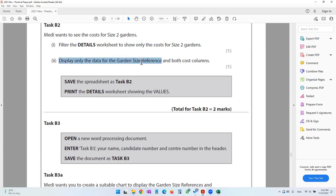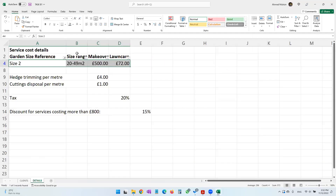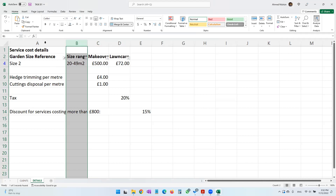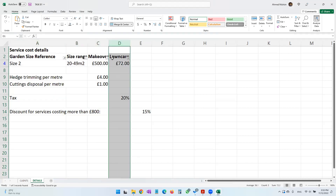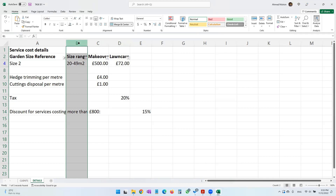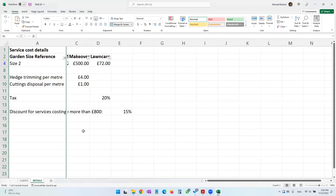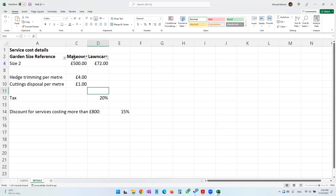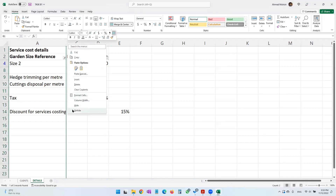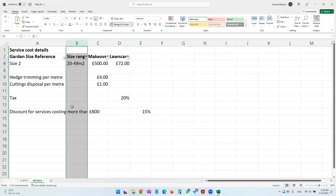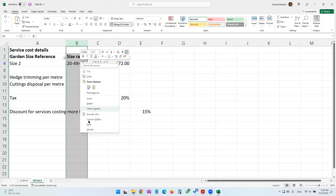The task says display only the data for garden size reference and both cost columns — which means the size range column is not needed. I'm going to hide that column: click the column header, right-click, and select Hide. Column B is now hidden. To unhide it later, keep your cursor between columns A and C, right-click, and select Unhide.